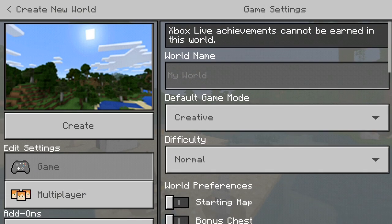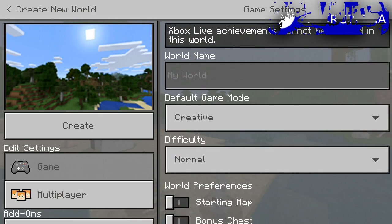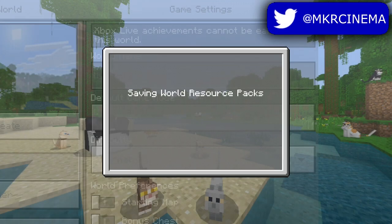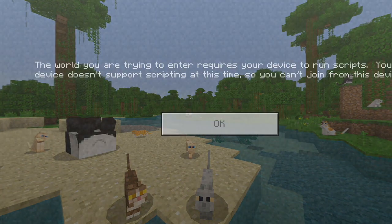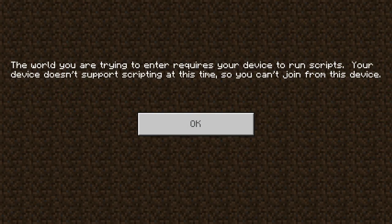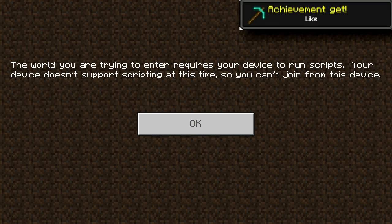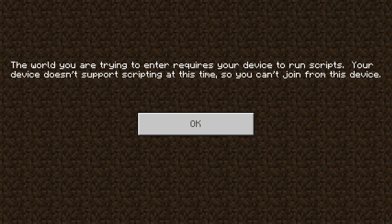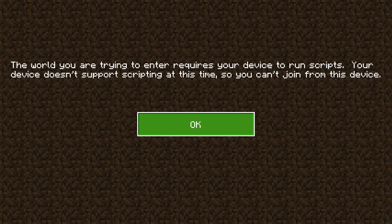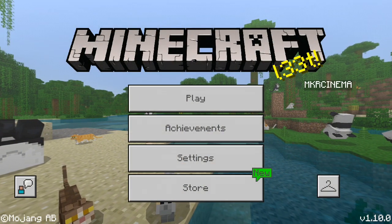But the problem is, when you go ahead and click 'Create', you're gonna get this little problem that pops up. It says: 'The world you're trying to enter requires your device to write scripts. Your device doesn't support scripting at this time, so you can't join from this device.' You're probably freaking out like, okay what do I do? Well, don't worry — we have a solution to this problem.